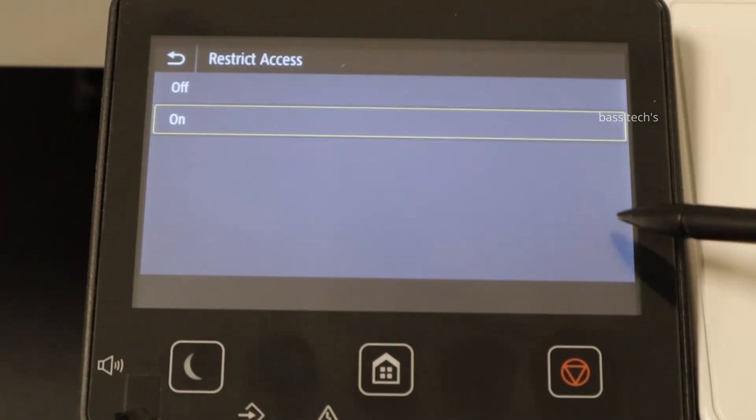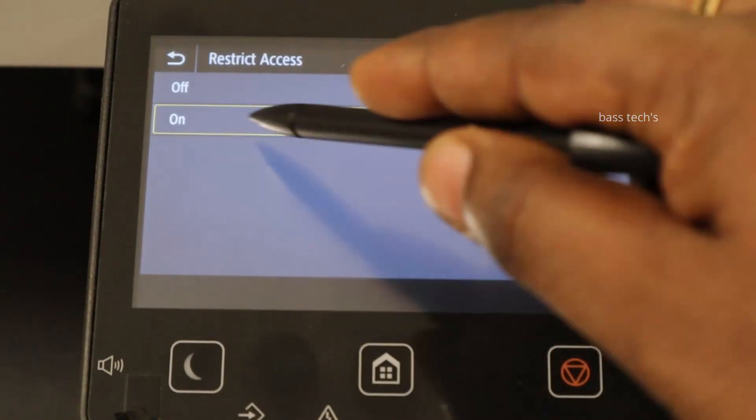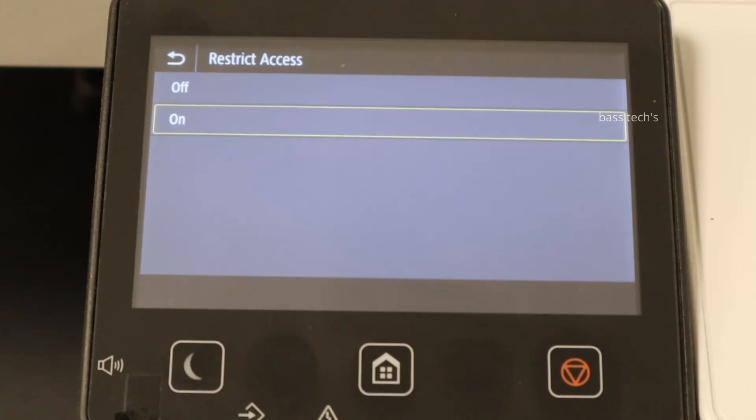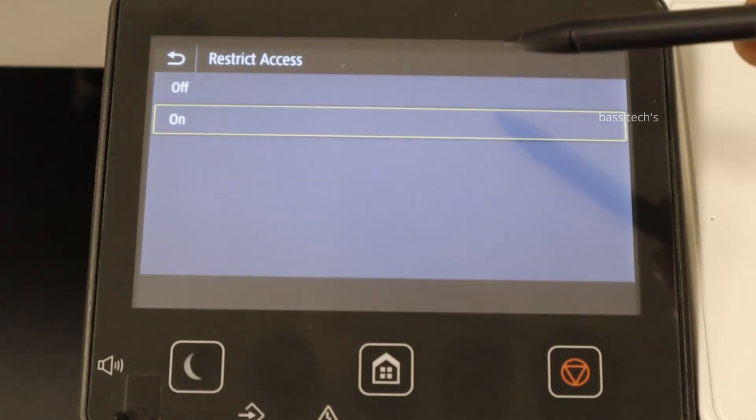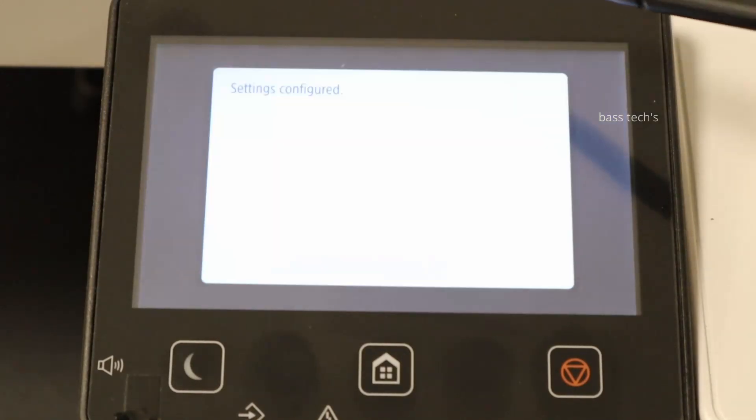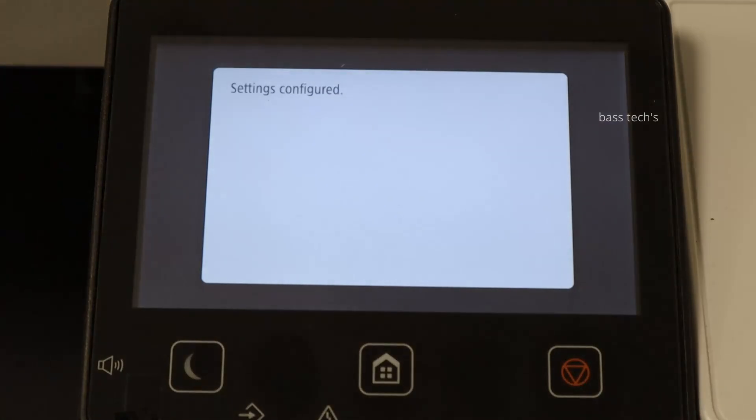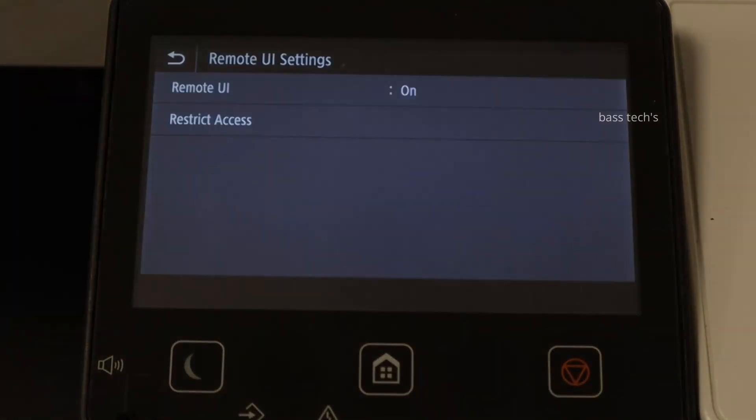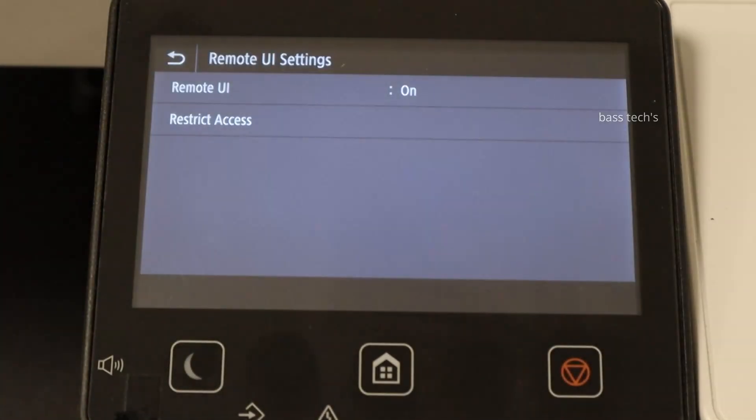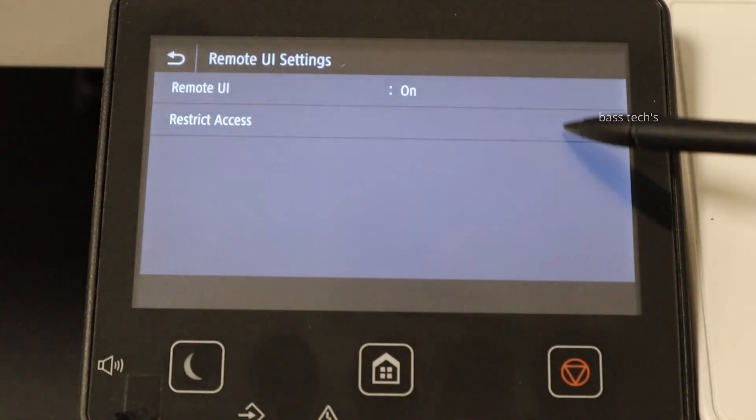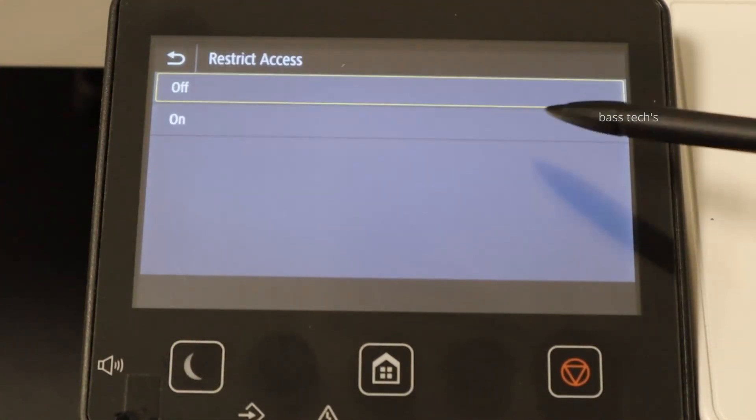It's on, basically it is restricted. You'll have to make it off, then it will be possible for anyone to access the device through the remote user interface.